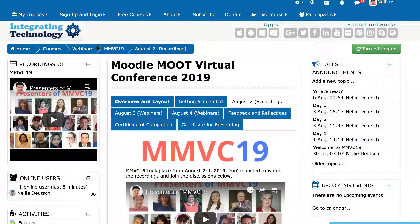Hi there! Today I'm going to show you how to use an amazing tool called Sharing Cart. This is in the blocks — I'll show you where it is — but it's only for teachers. Students cannot view this.